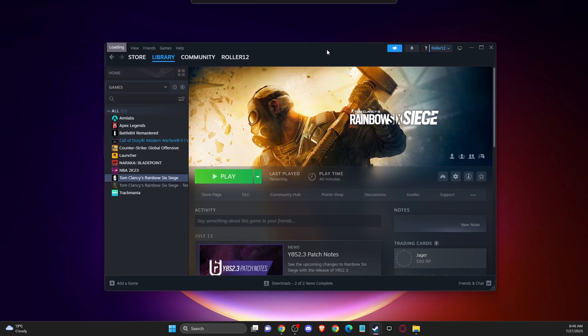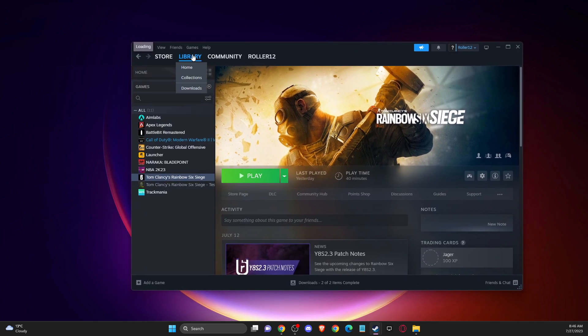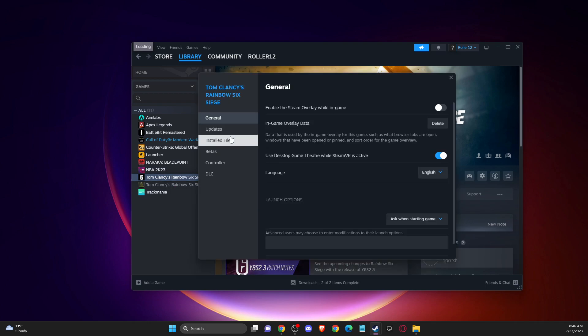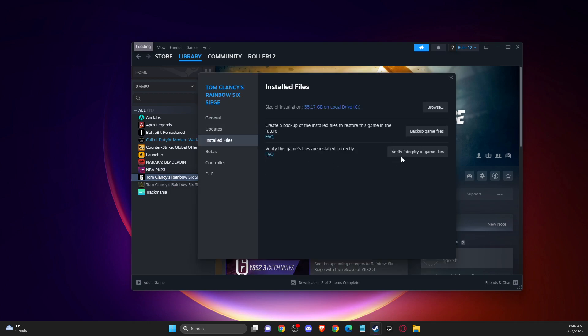First of all, what you need to do is go to library, then go to the game that you're having problems with, right click on it, go to properties, installed files, and verify integrity of the game files.